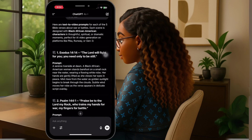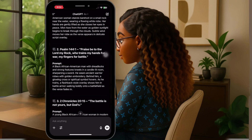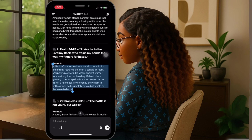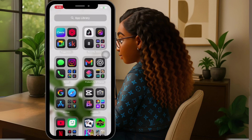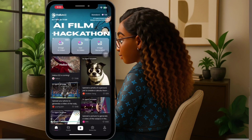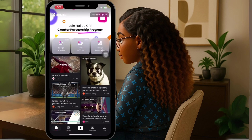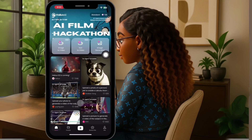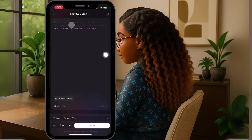Now I'm going to copy the prompt for the image-to-video and head over to step two. In step two, we're going to head over to halo.ai and we're going to select text-to-video — the middle one. In here we're just going to paste the text-to-video prompt that GPT gave us.